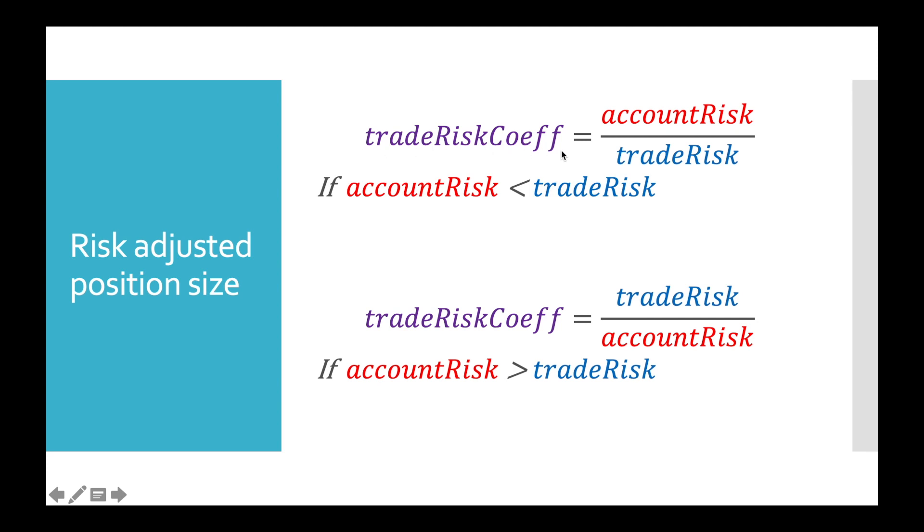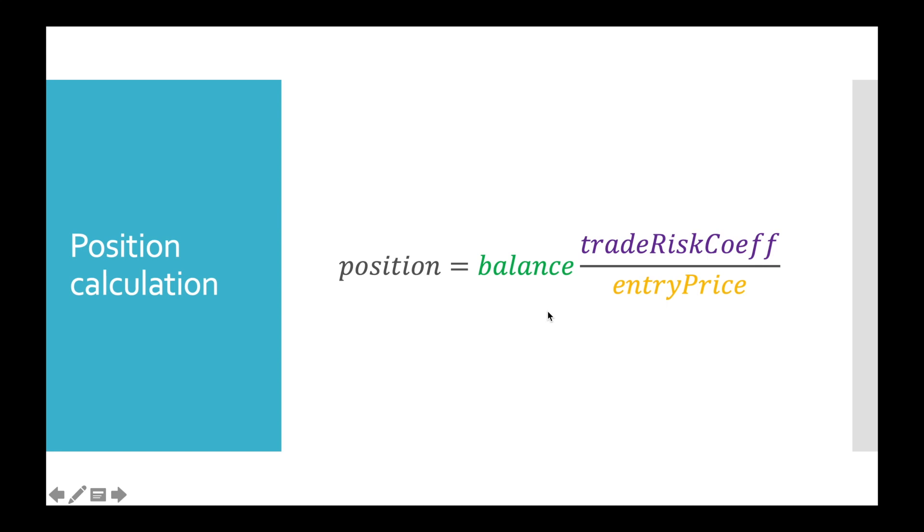Having account risk value 2% and trade risk value 15%, we are able to calculate trade risk coefficient. It is equal to 13%. And finally, how do we calculate position size? We take balance value in bitcoins, multiply it by trade risk coefficient, which is 13%, and divide by entry price. In result it will give us amount of altcoins we want to buy or sell.